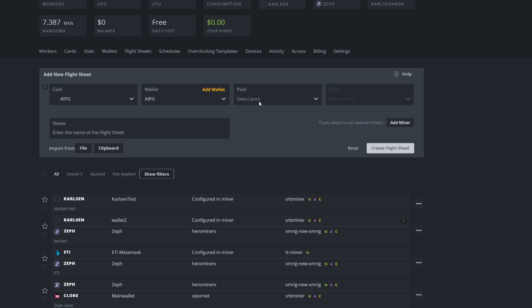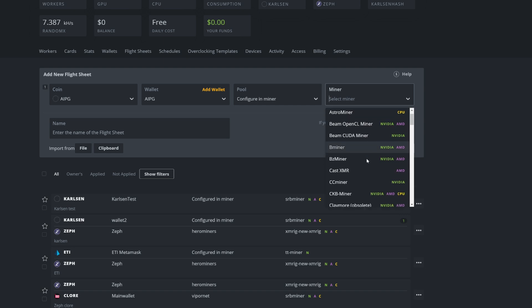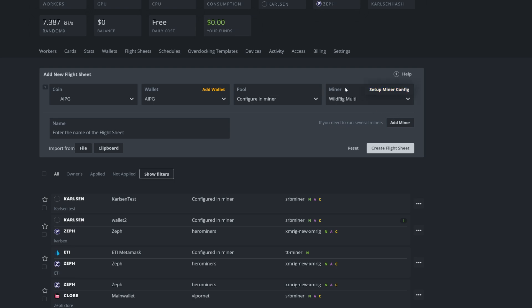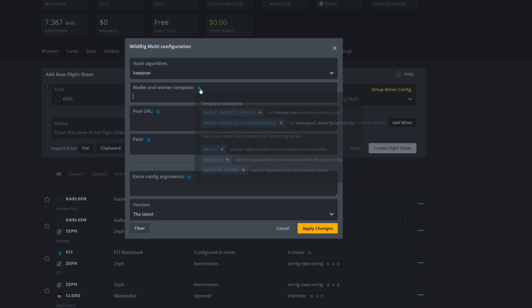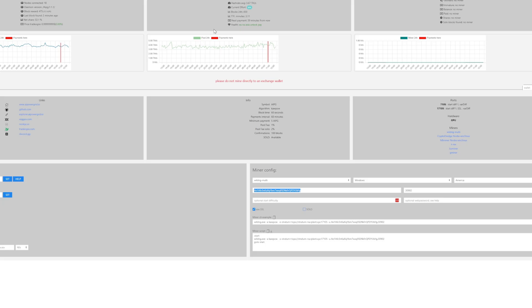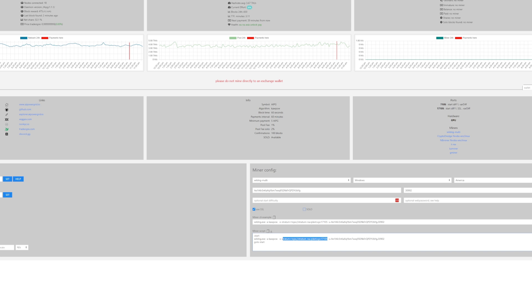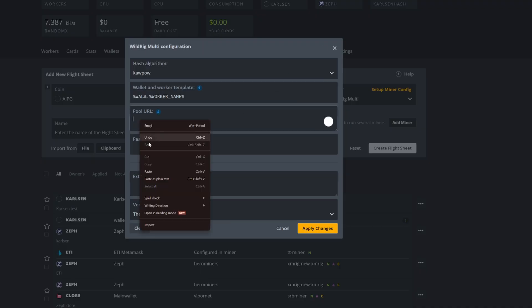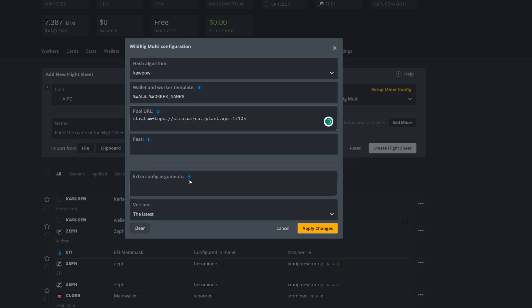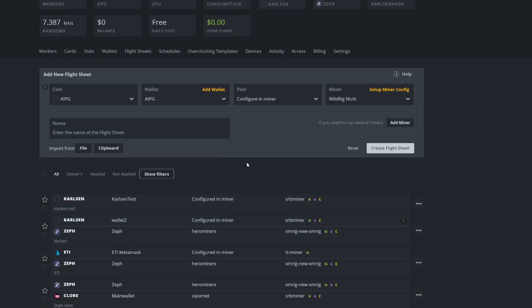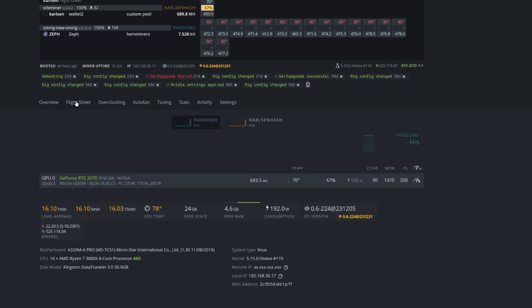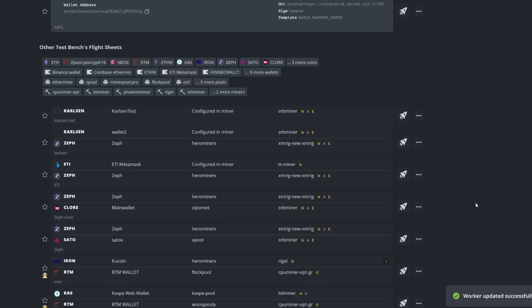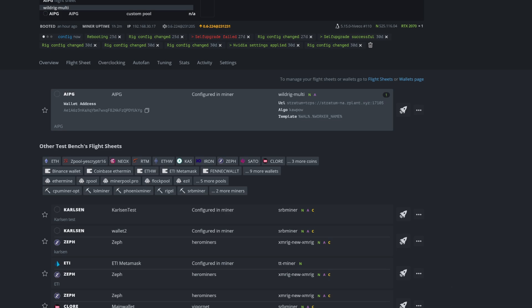We've got the coin ticker there. Click on the wallet, click on the pool, then press Configure Miner. We're going to use WildRig, set up the miner config, paste in the details, and use the wallet and worker name. Go back to mining pool stats, copy the pool address, then come back to HiveOS and paste the pool URL in. Make sure your overclock settings are configured — I'm running this on a 2070 here. Call the flight sheet AIPG, press Create Flight Sheet, and run it. You should now be successfully set up and mining AIPG on your HiveOS rig.